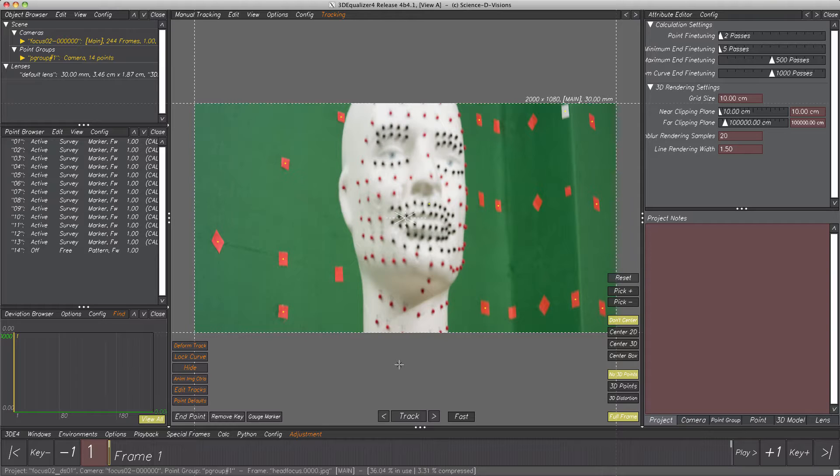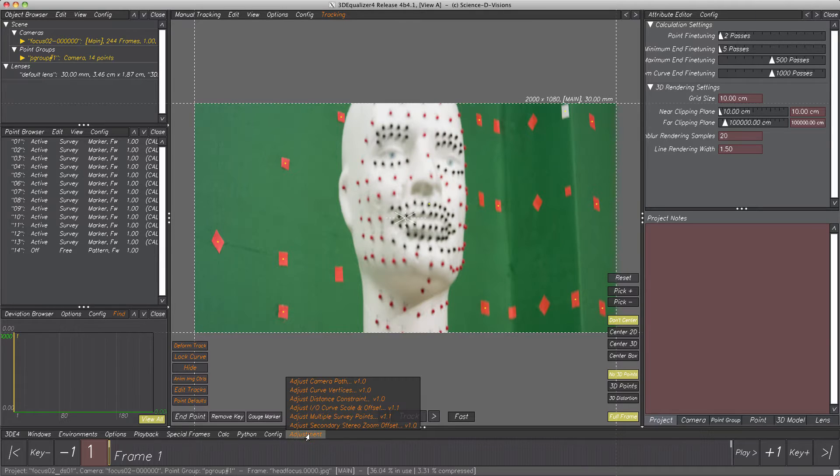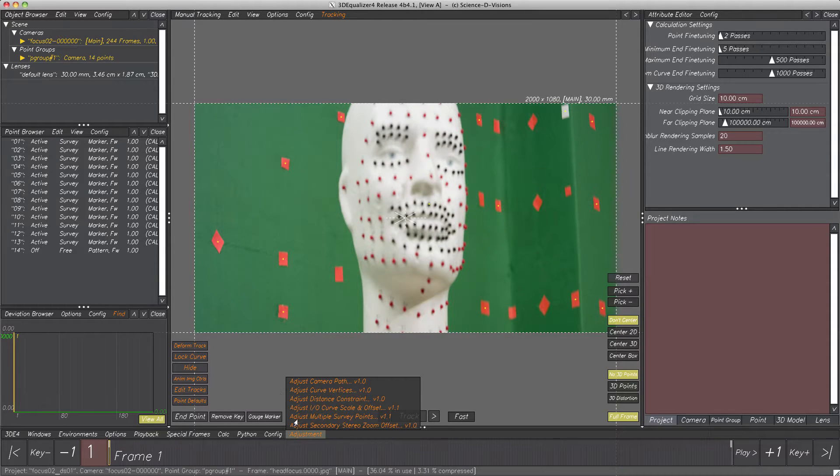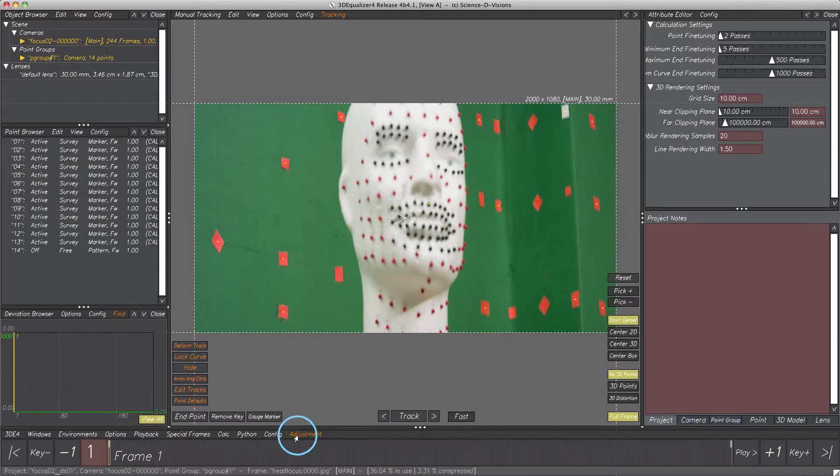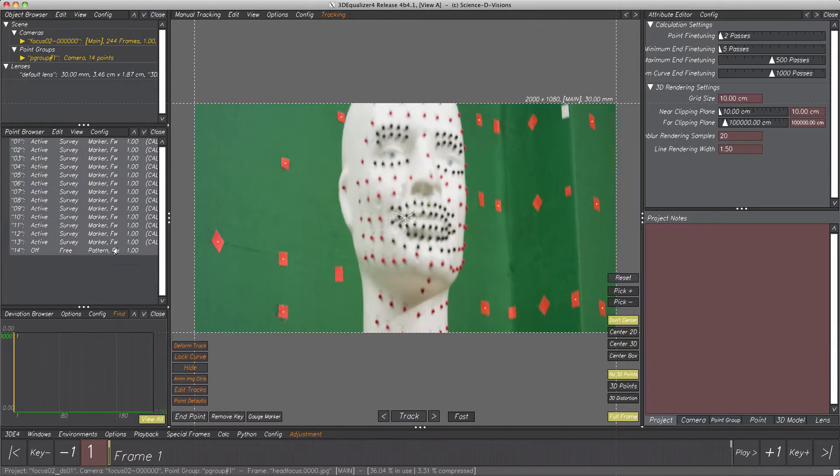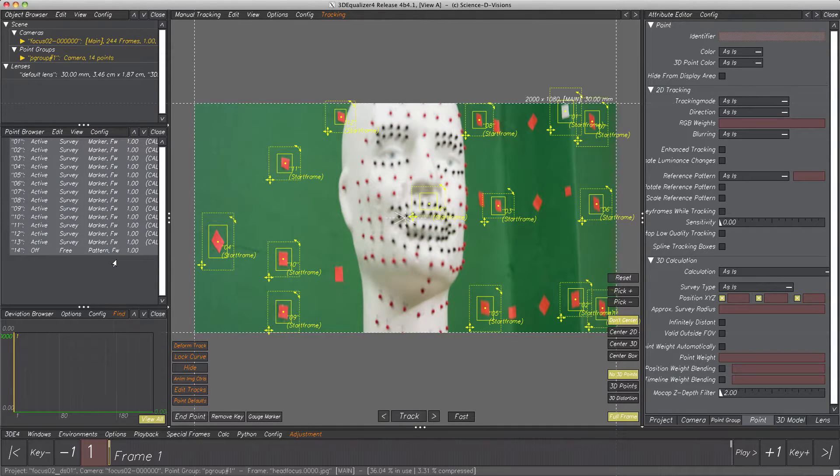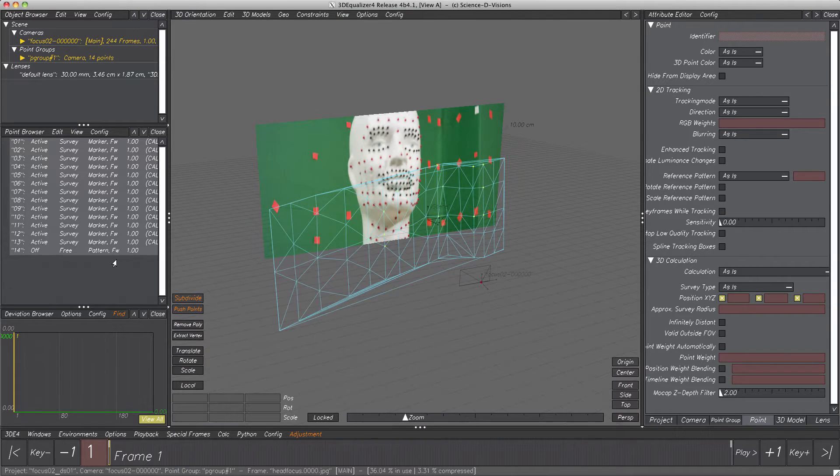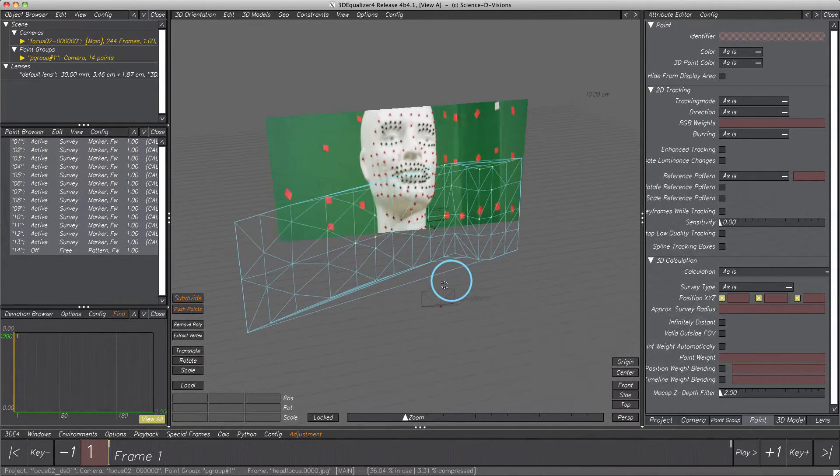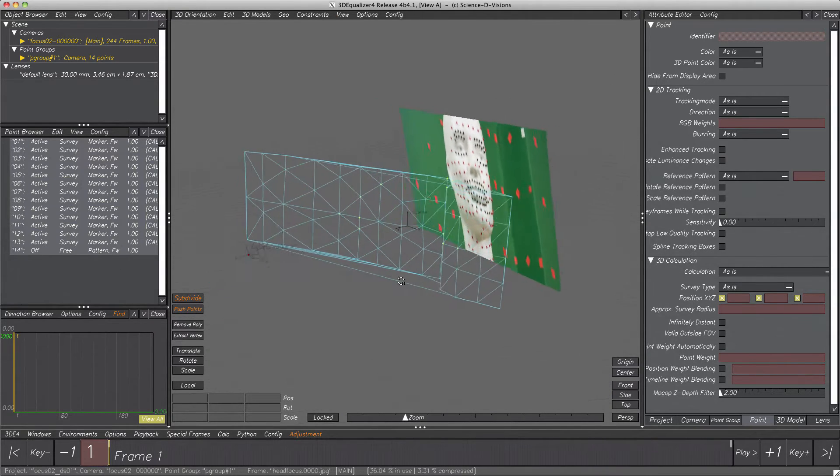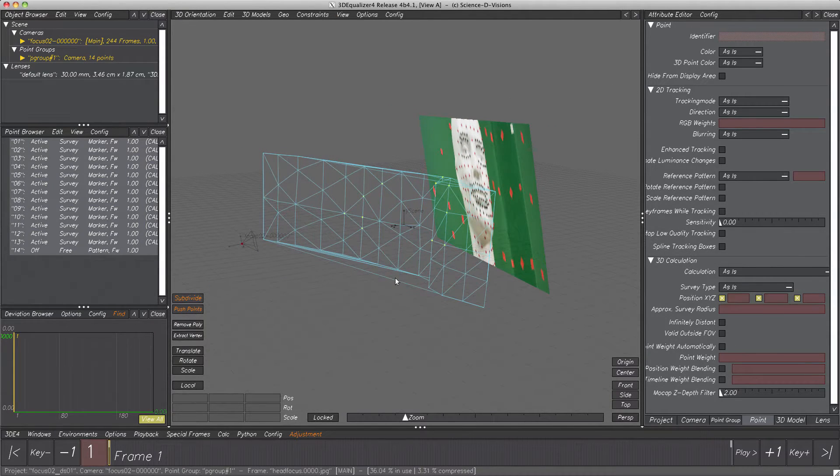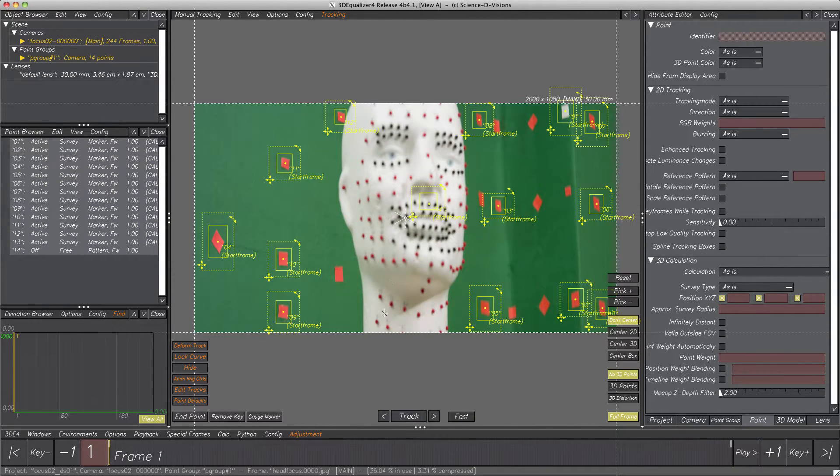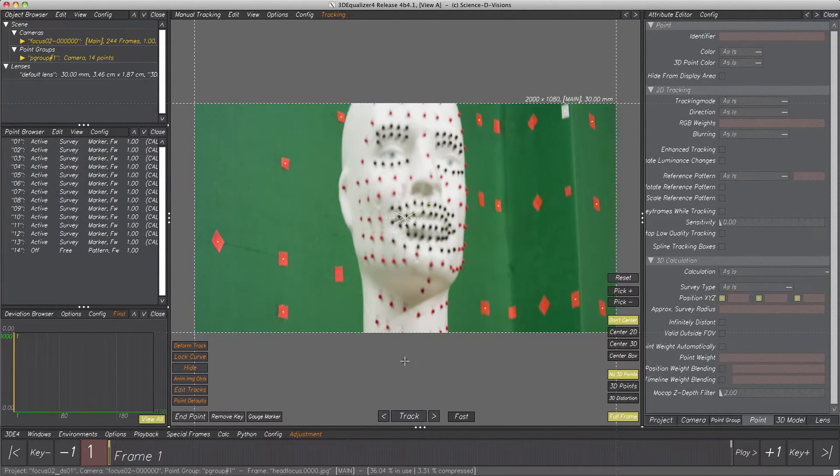Throughout this demo, we will use extensively an exciting script to adjust lens parameters called Adjust Curve Vertices. Some info up front about the project: there are already 2D tracking points, survey is available as well. Ok, let's start.